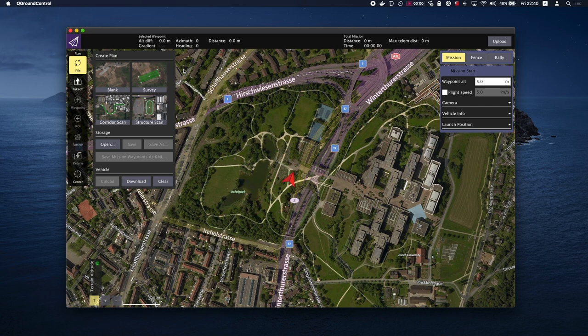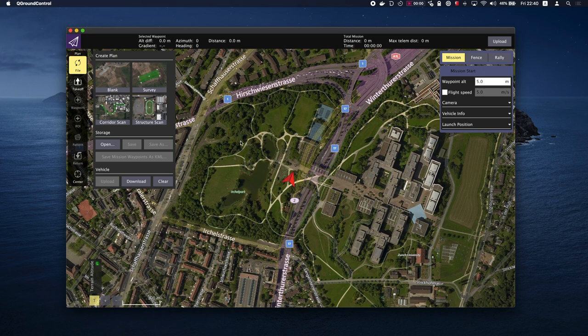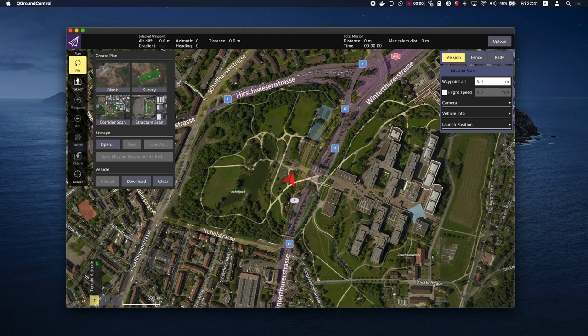At a high level, the steps to create a mission are: set home position, add waypoints, set a landing point, upload the mission to the vehicle, change to the fly view and start the mission. There are five main elements to the plan view: map, plan toolbar, plan tools, mission command list, and terrain altitude.